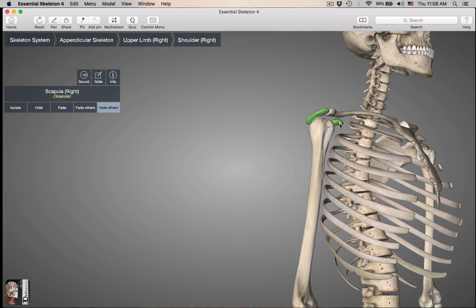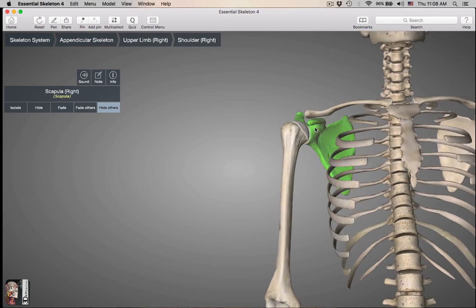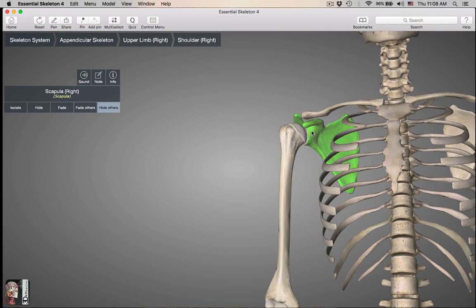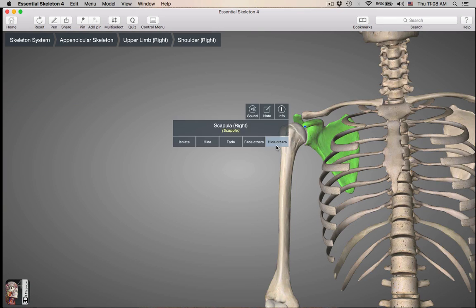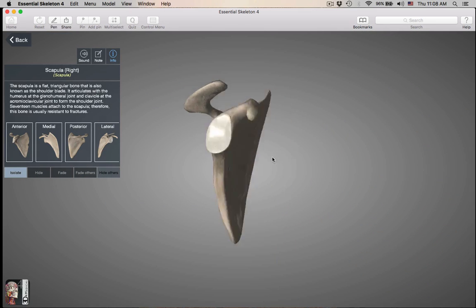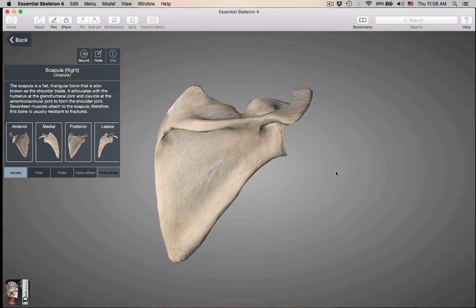The subscapular fossa is on the anterior surface of the scapula — it's this region in here. Let's isolate the scapula and go over all those landmarks again.